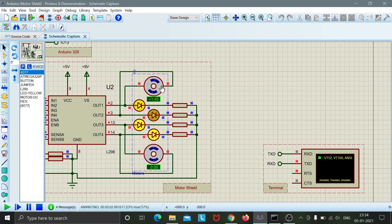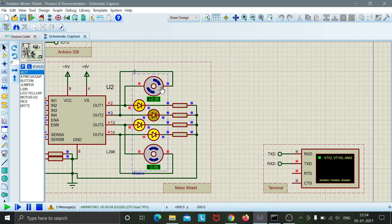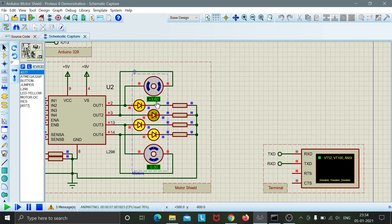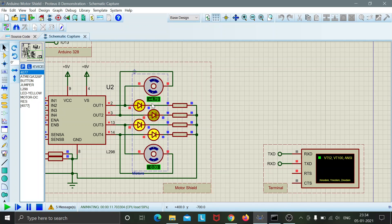So here we can see that slowly the motor is starting to rotate clockwise and the value here shows the RPM and eventually this shall get stabilized at a particular value. We need to wait a little for that.